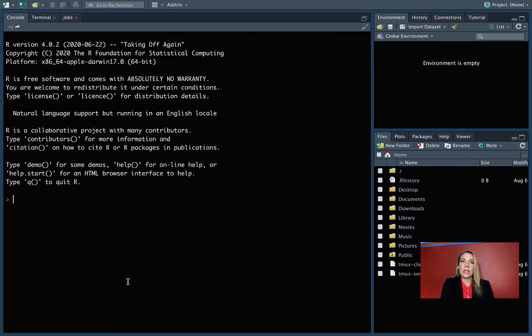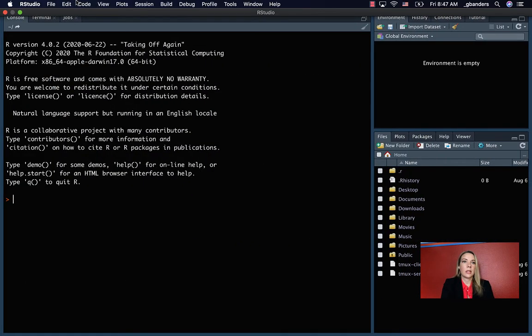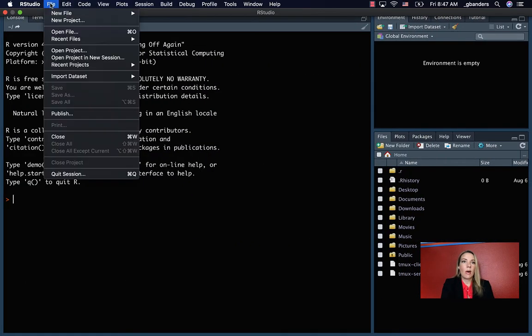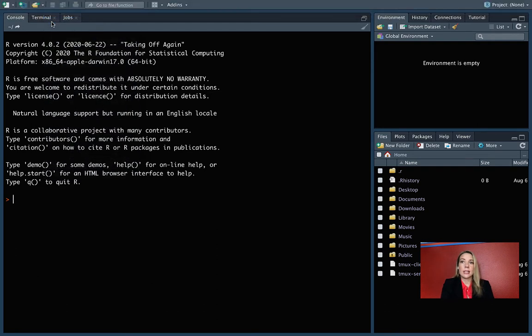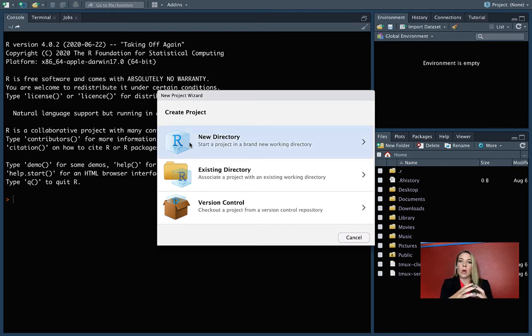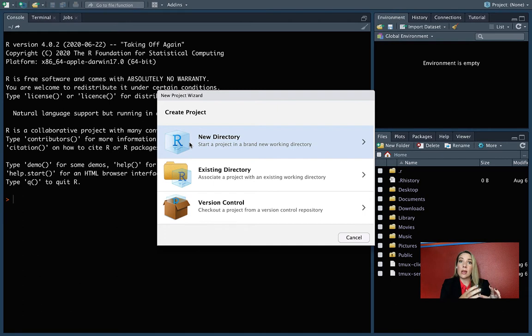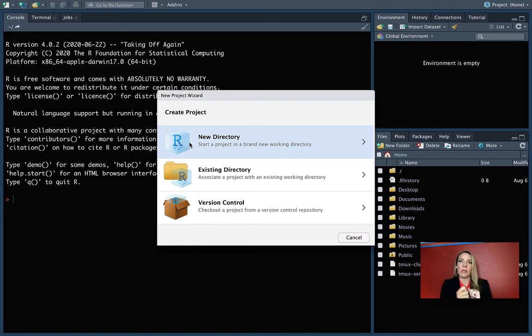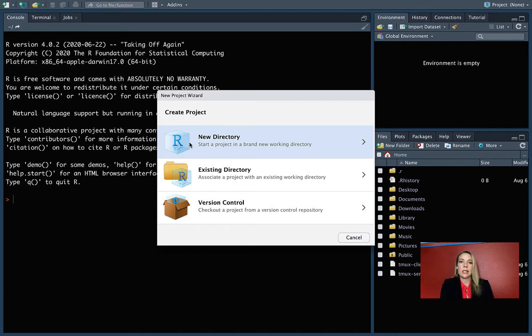If you go into RStudio, you can go up to file and one of your options is to create a new project. I'll do that. You can create projects either from a directory that you already have. This project part is just adding a few extra pieces on top of a regular directory to make things go a little bit more smoothly in R.